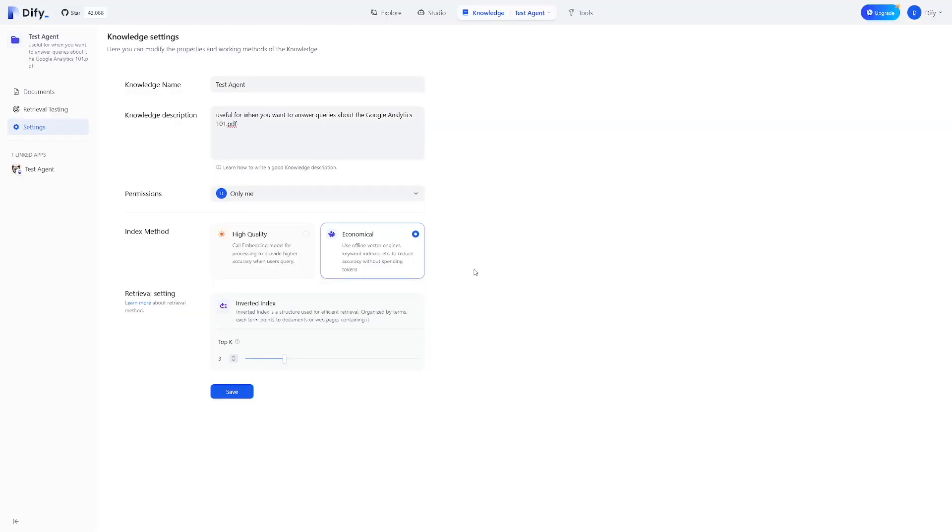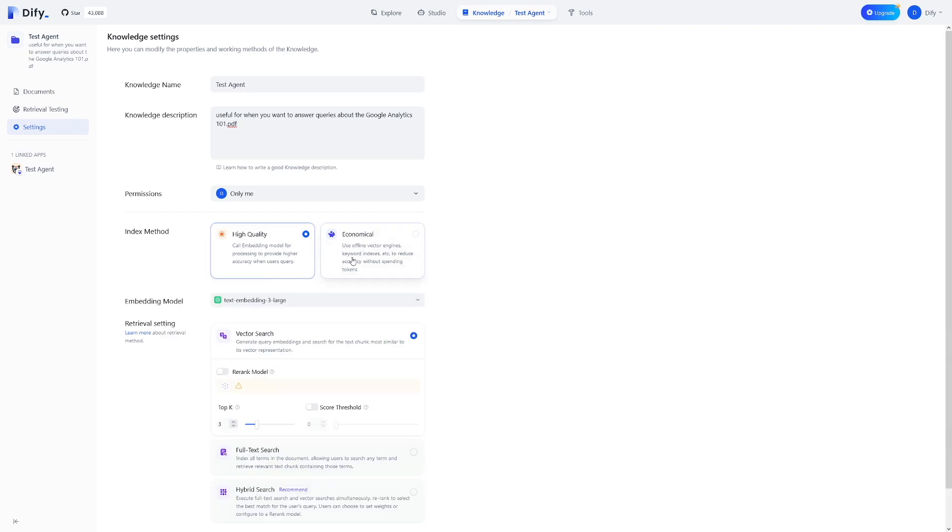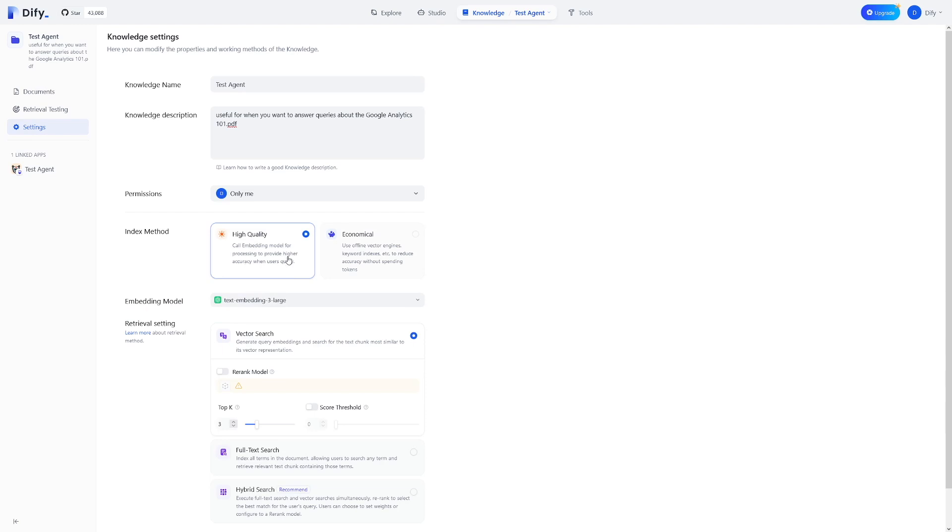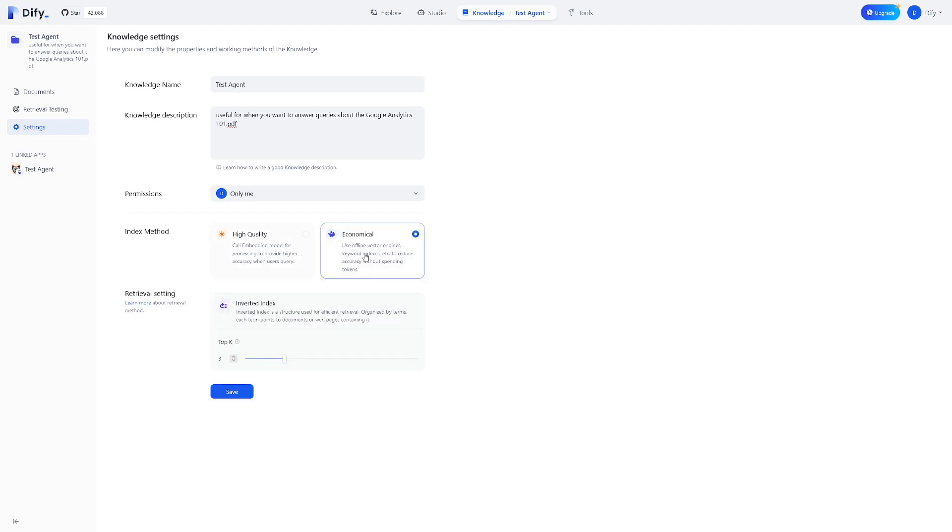The next one is index mode. So indexing is important. Think of it as a table of contents for a book. It's a place where you kind of have different topics and relations in a book. That's what index is. And there are two types here on DeFi. There's high quality and there's economical. High quality one, well, this is something that you have to pay for it. And economical is something which is free. So I'm just going to use this one.